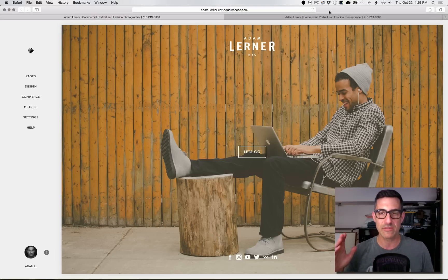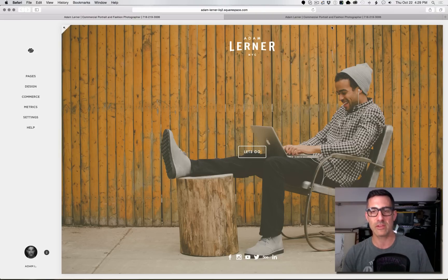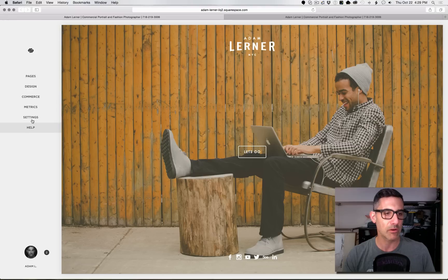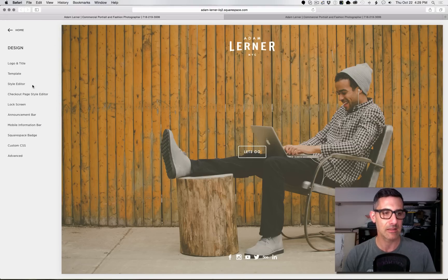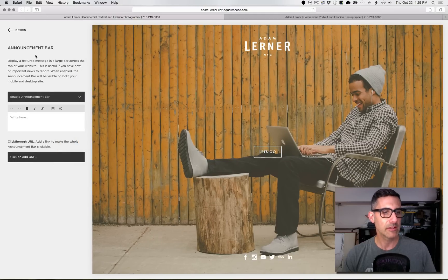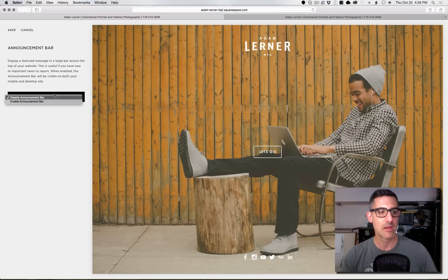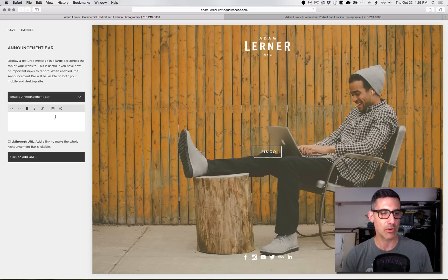Let's get right to the announcement bar. Here we are logged into the back end of Squarespace — it's got the nice little toolbar. We're going to go to Design, then select Announcement Bar. Right here it says enable announcement bar. When you get there it will probably say disable announcement bar because that's the default, but I'm going to select enable announcement bar.